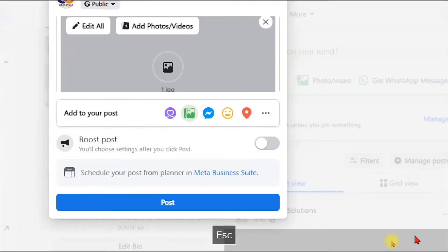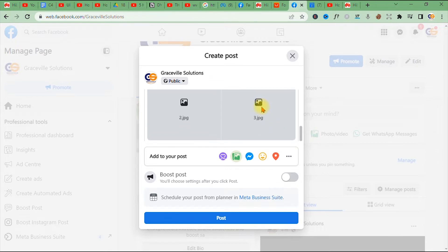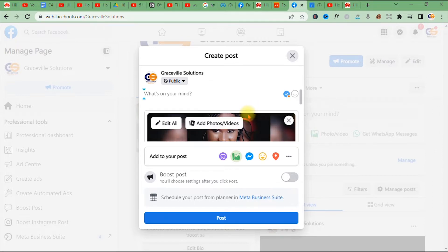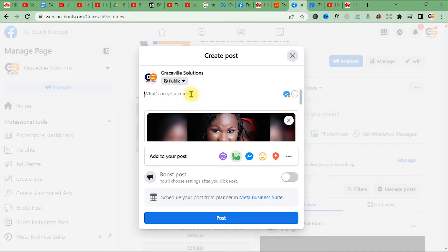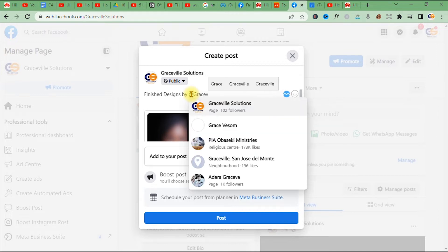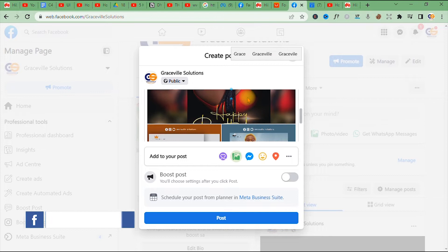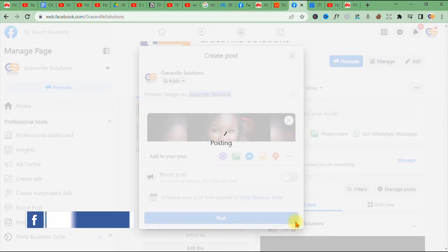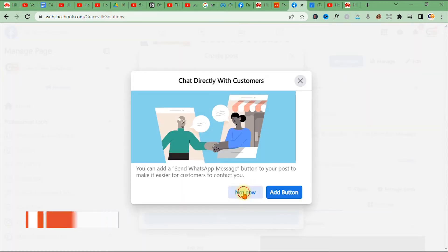Clicking 'Open' takes you back to your Facebook business page, where the three images are loading. You can give the post a title — I'll type 'Finished Designs by Arts Graceful Solutions.' Then click 'Post' and wait for it to load.